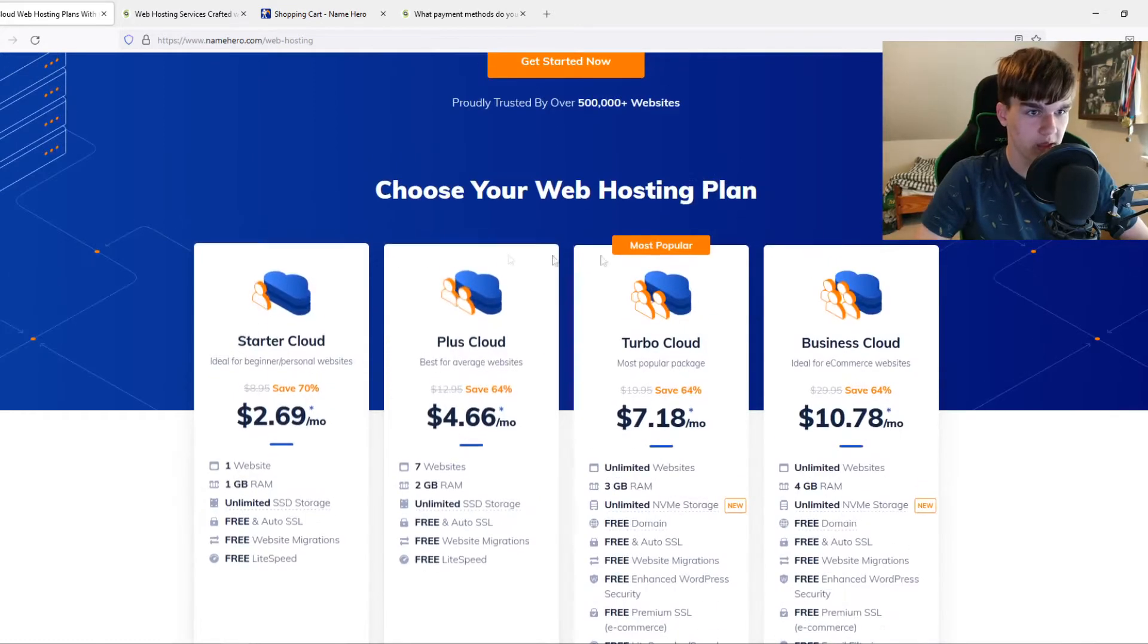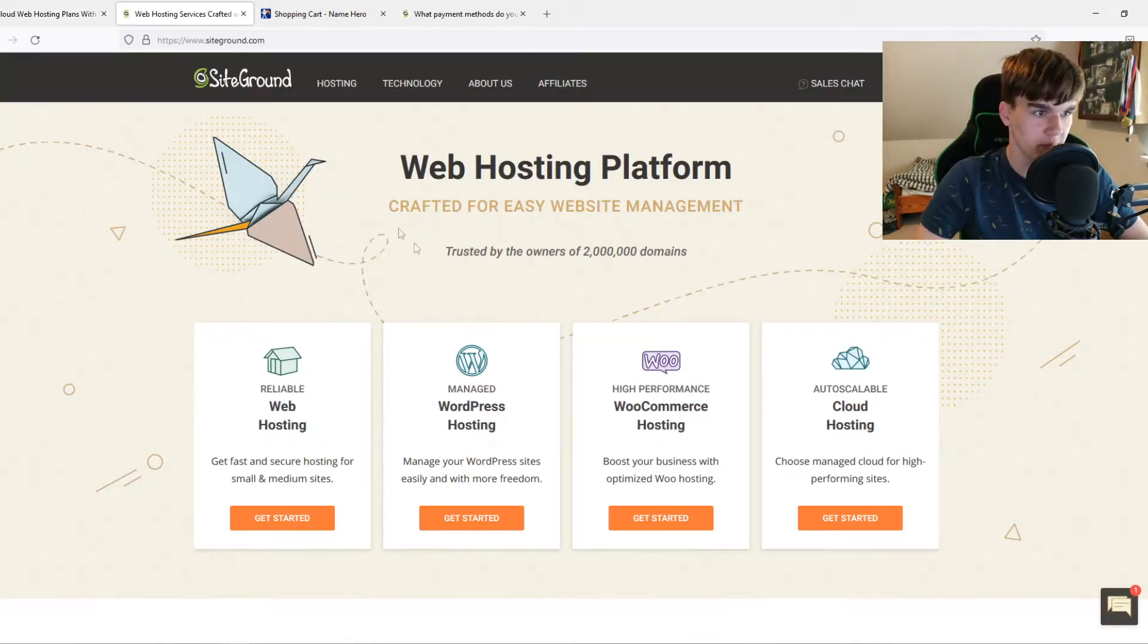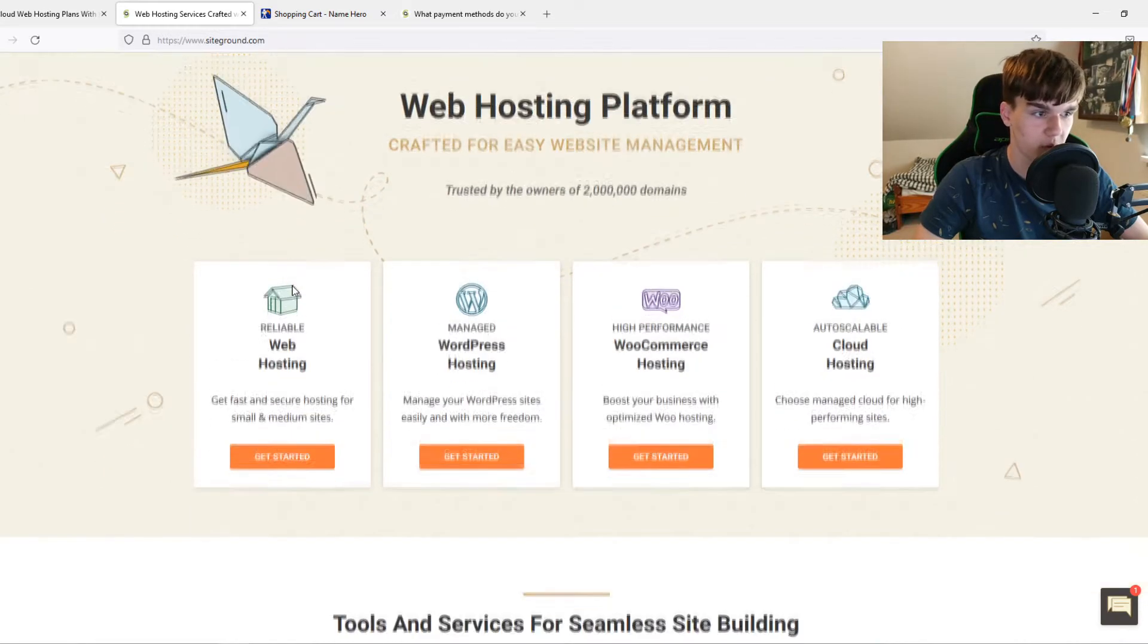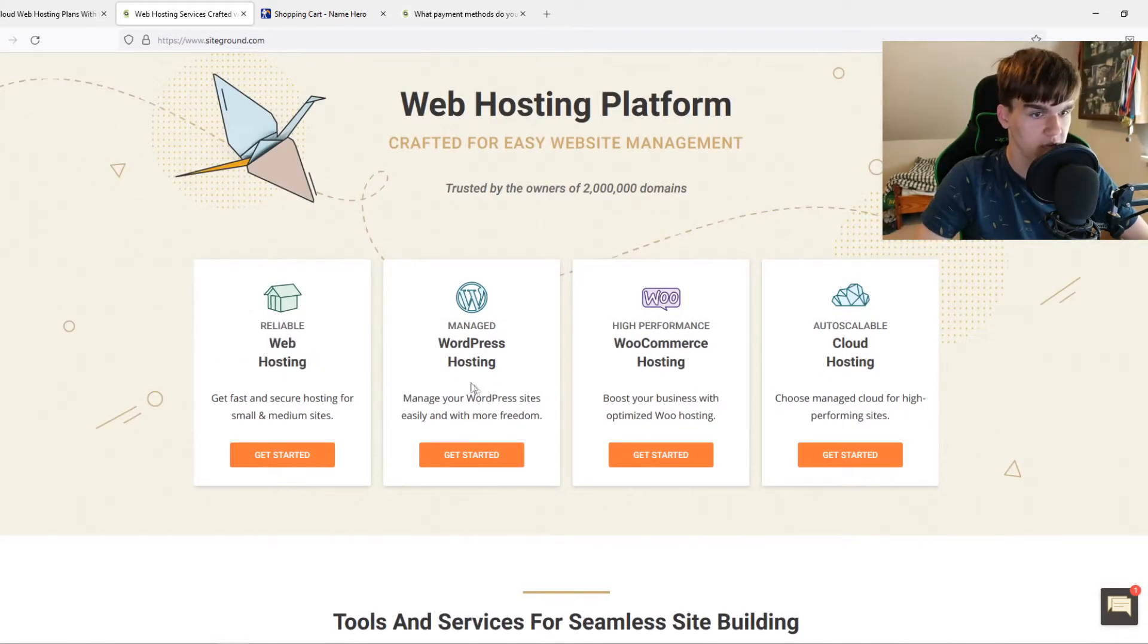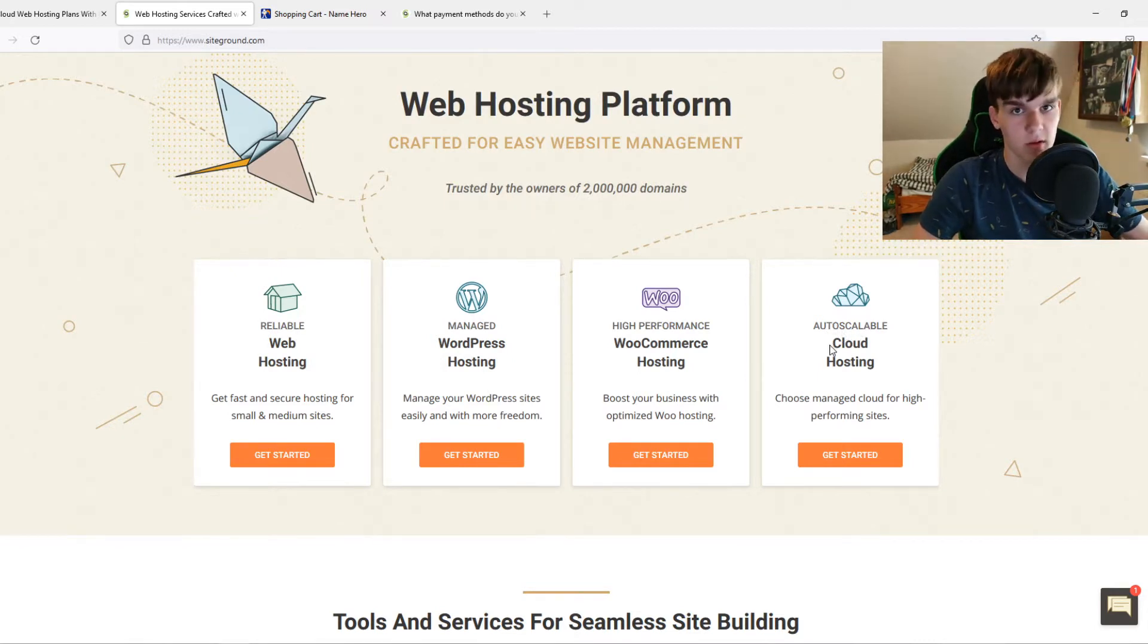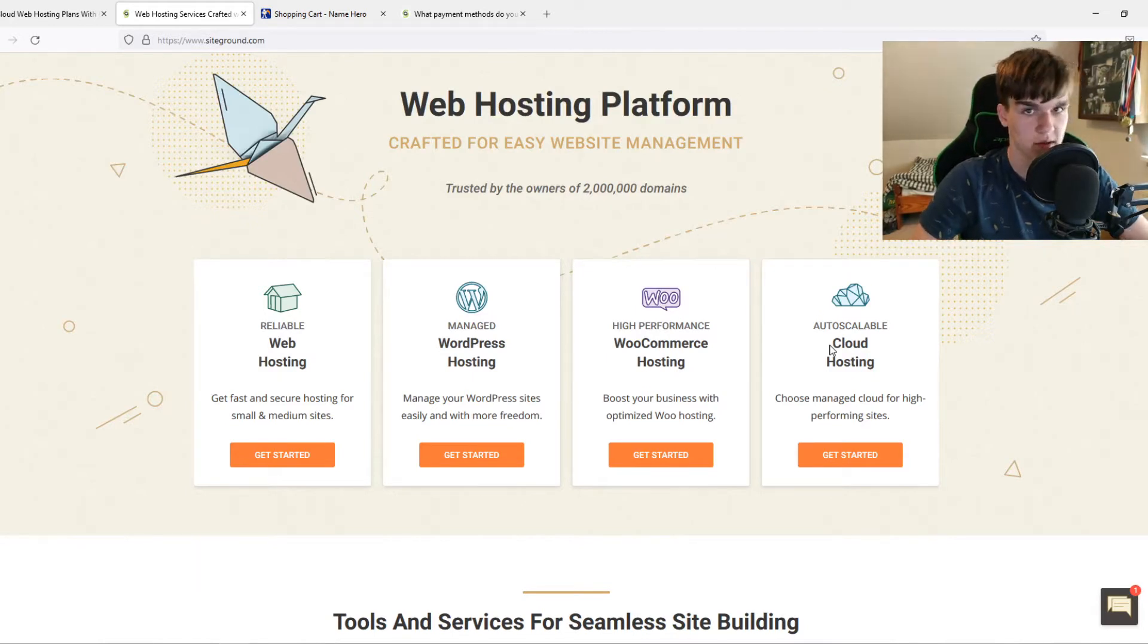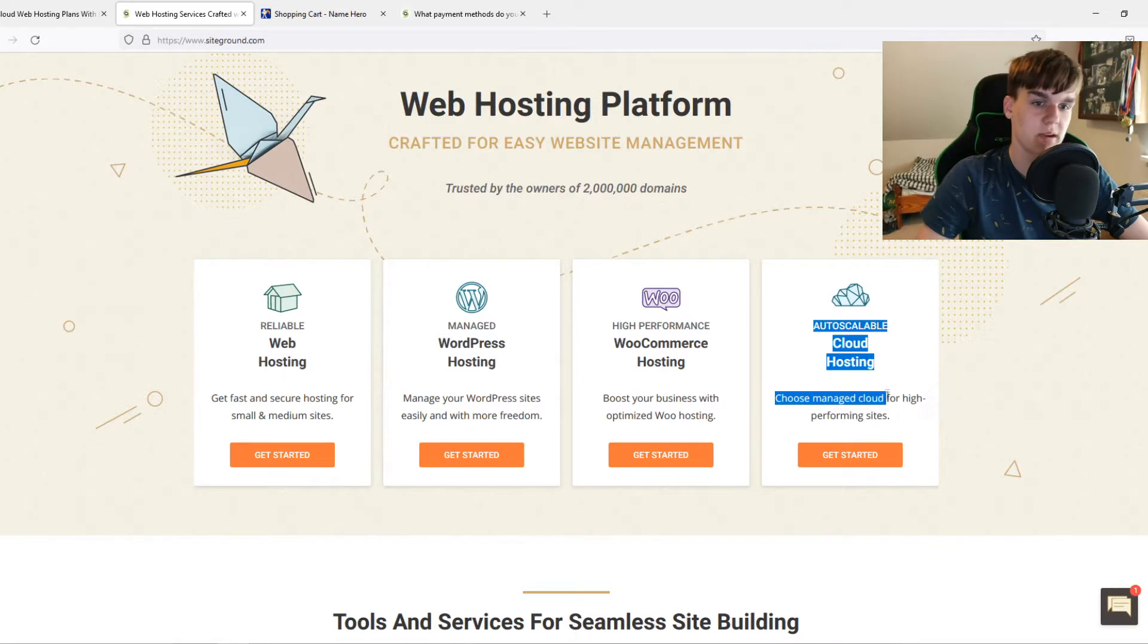They have four plans. On SiteGround, you can see there are also multiple categories of web hosting: normal reliable web hosting, WordPress hosting, WooCommerce hosting, and cloud hosting. We're not going to dive deep into VPS and cloud hosting right now. We're going to focus on WordPress hosting for this video.